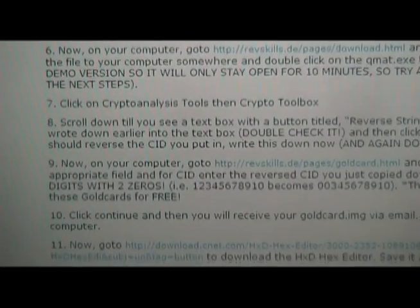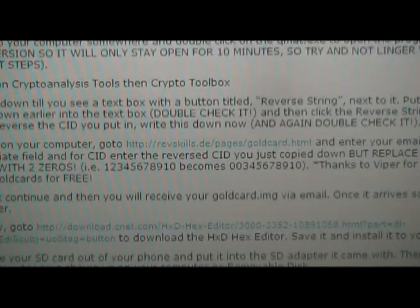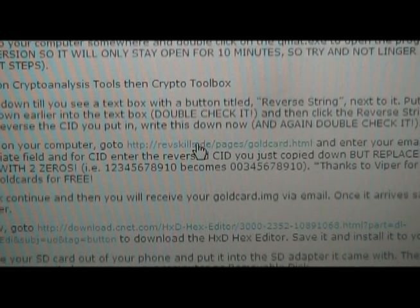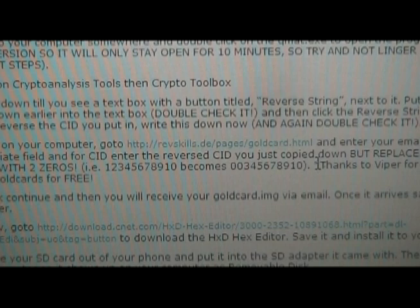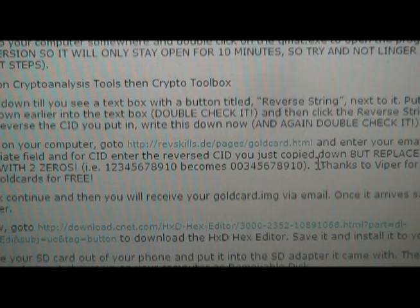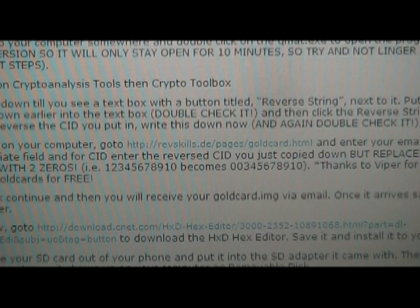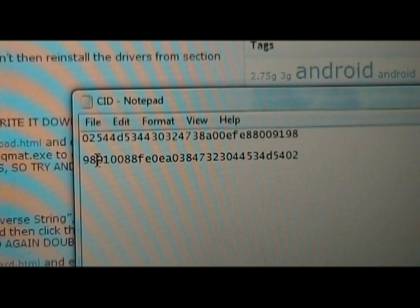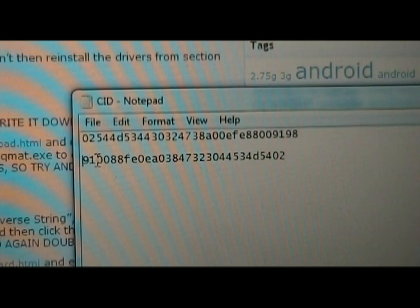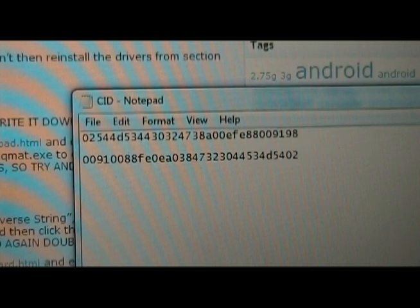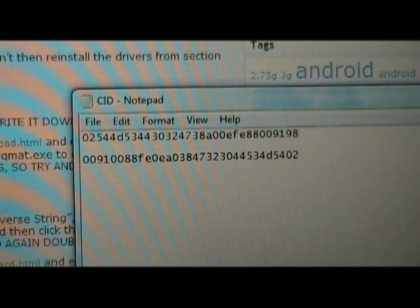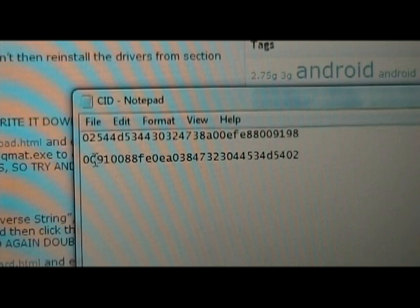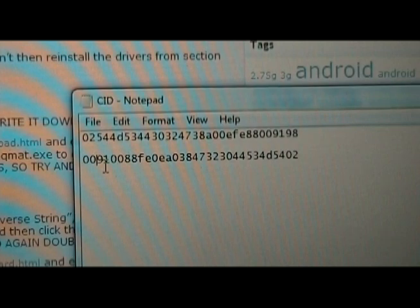Once you have that written down, go back to our site and navigate to the Gold Card site. It's going to ask for your email address — put the right one in because it has to email your gold card image. It's also going to ask for the CID — use the reversed one, not the forward one. Make sure you replace the first two digits (which were 9, 8 for me) with 0, 0. Copy that string, put it into the section on the site, and click Submit. You'll get your image emailed to you.